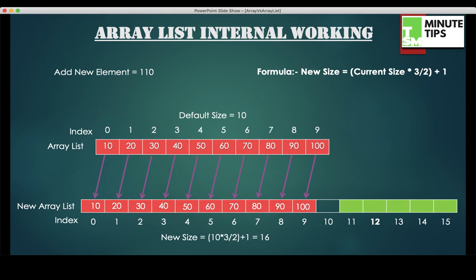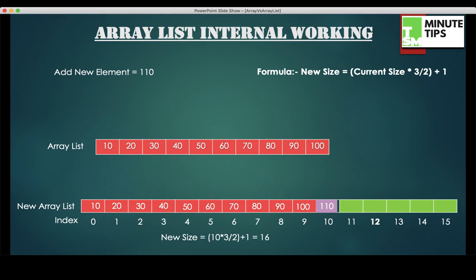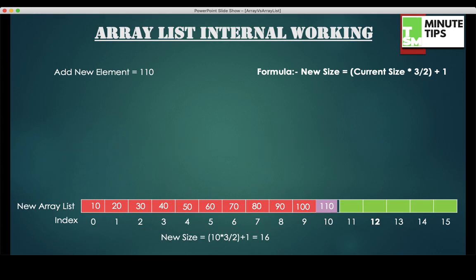As soon as the ninth index element, that is 100, gets copied, the new element 110 gets added on the 10th index. Now I have two ArrayLists — the old one and the new one. Once all the elements are successfully copied to the new ArrayList, Java will destroy the old ArrayList.